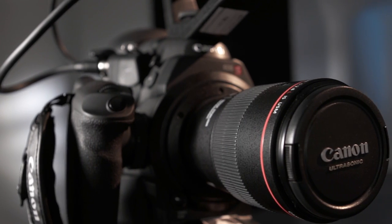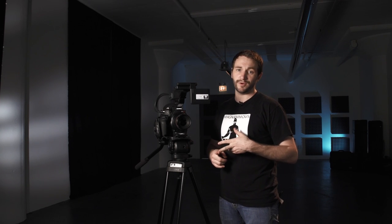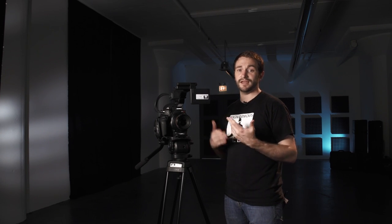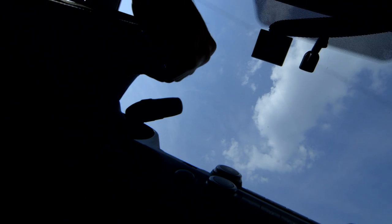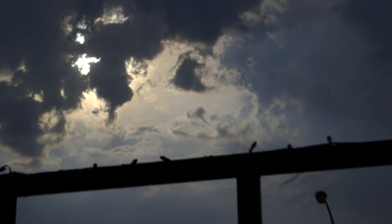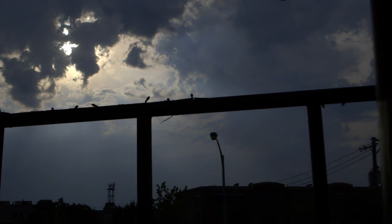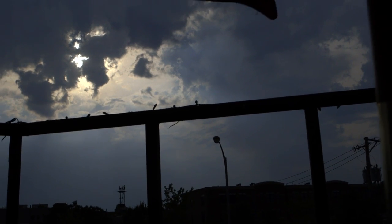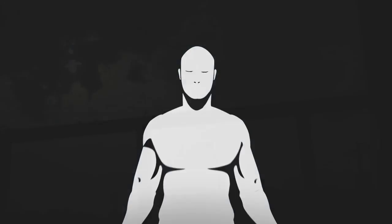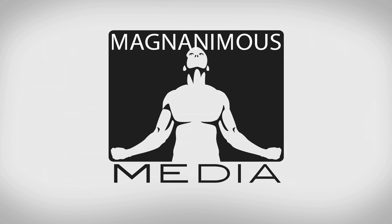So that's the basic setup for the Canon C300. It's certainly a great camera. It has many applications and it'll give you a great image without breaking your post-production budget. Stay tuned for new videos and check out our other videos at magnanimous.biz.